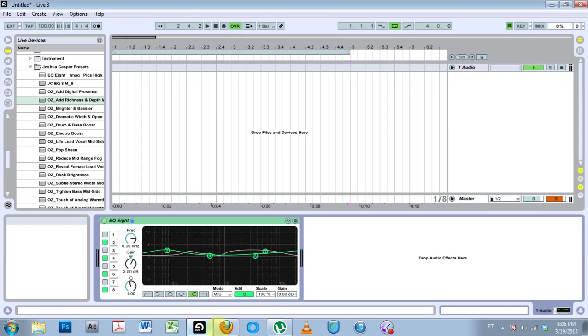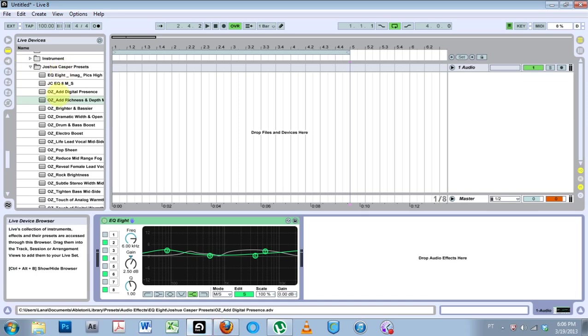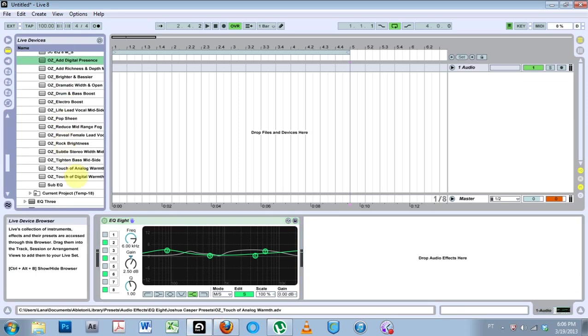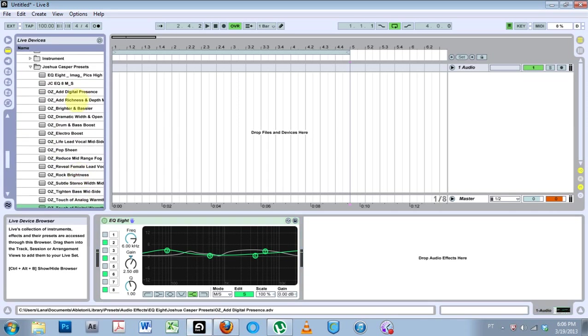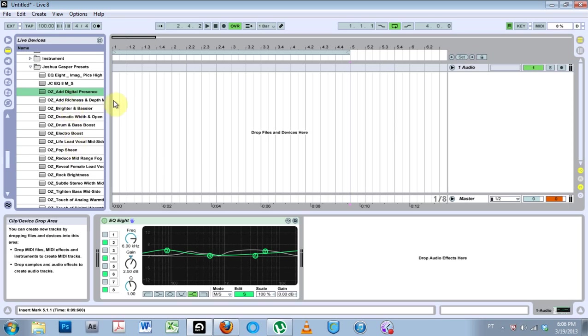Yo, what's up? This is Joshua Casper, welcome to the Ableton tutorial. This one is not only more information about the EQ Eight inside of Ableton, but also 15 presets that I put together that are pretty much straight from Ozone's EQ. So if you can't afford Ozone but you still want to use some of their EQs, I've translated that into the Ableton EQ Eight. I've just plugged in the parameters.